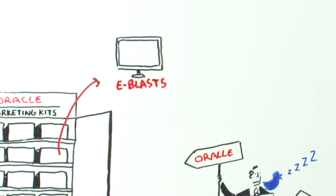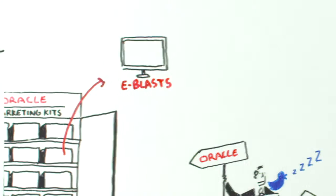E-blasts with just the right message that are ready to send. Copy blocks that make it easy for you to tailor your message via email, tweets, posts, and updates.